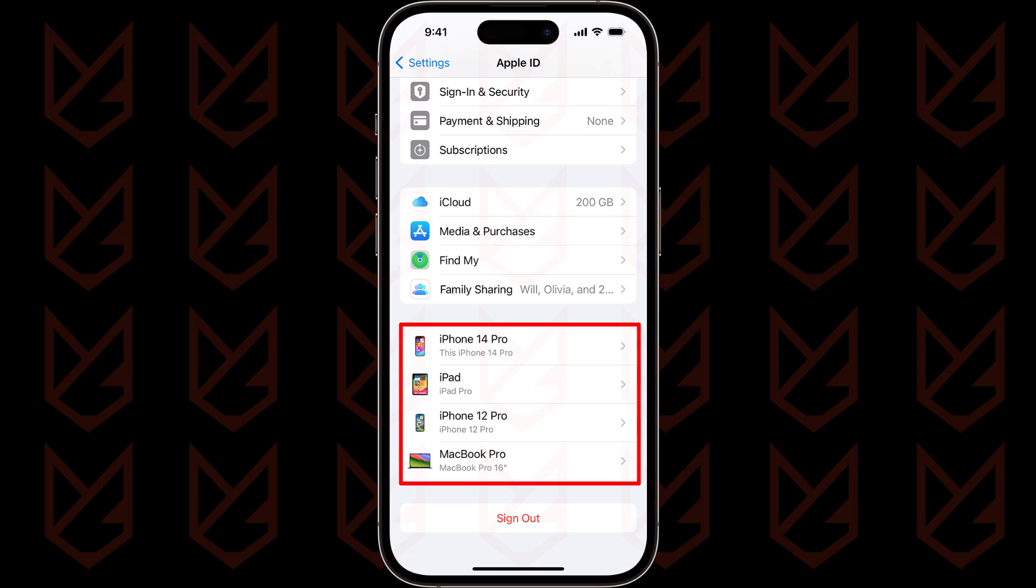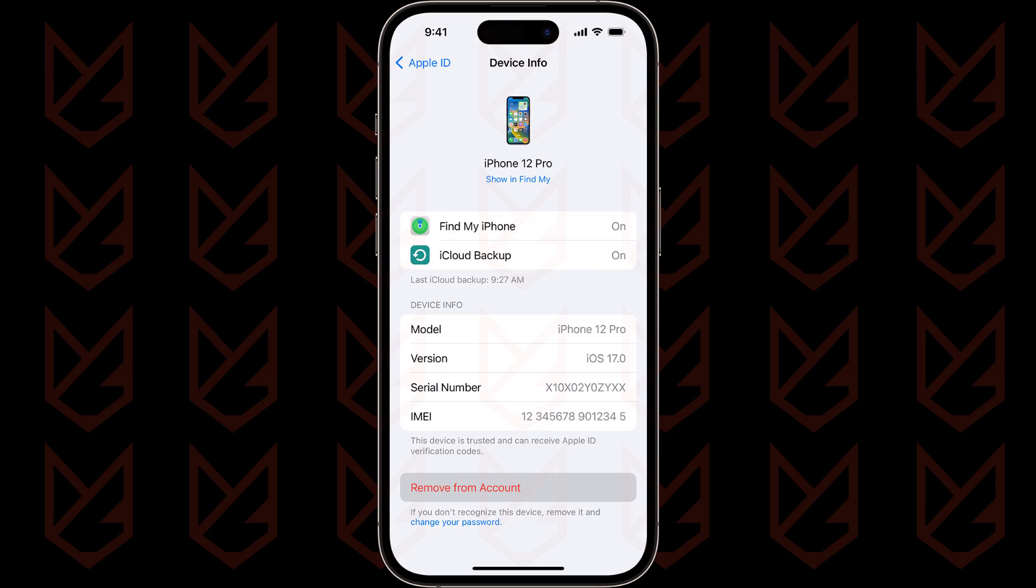Spot an unfamiliar face, tap on its name, and select Remove from Account. It's as simple as that.